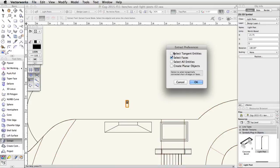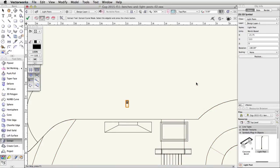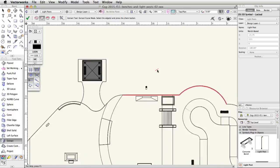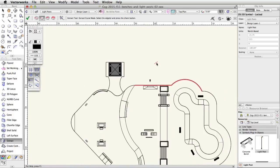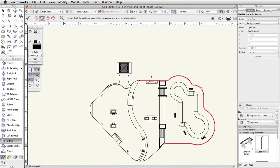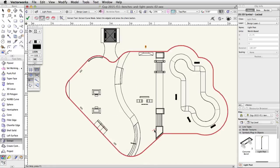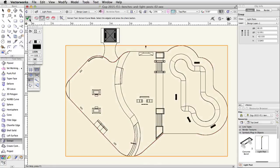Check the Select Tangent Entities option and uncheck all other options. Move the cursor over the edge of the concrete base. A portion will highlight in red. Click once to select it. While holding the Shift key, move the cursor around the concrete base until all of the edges are selected. Do not select the edges of the gazebo extension.